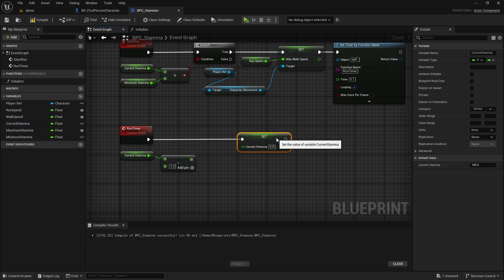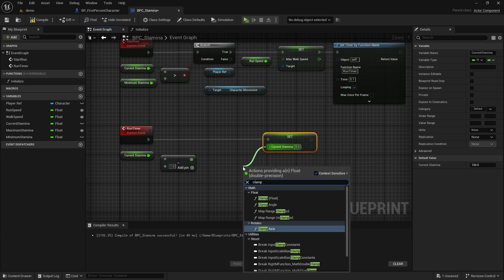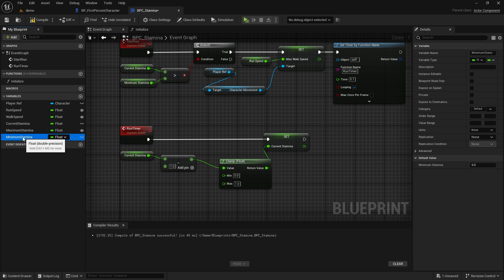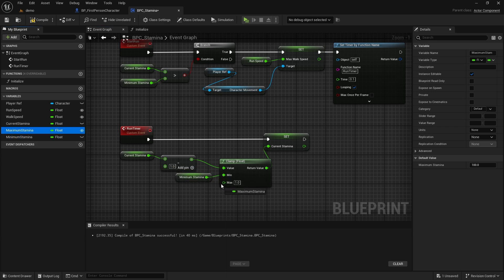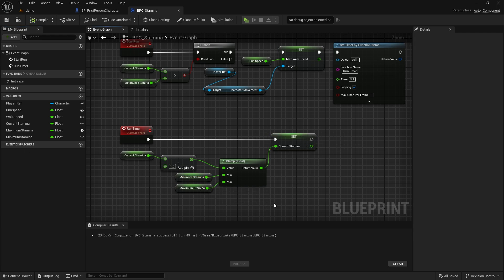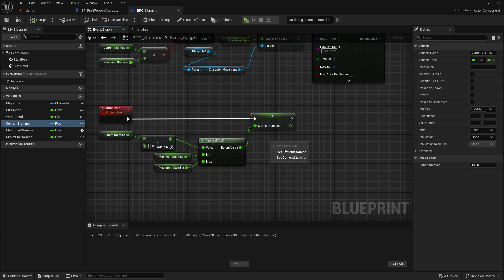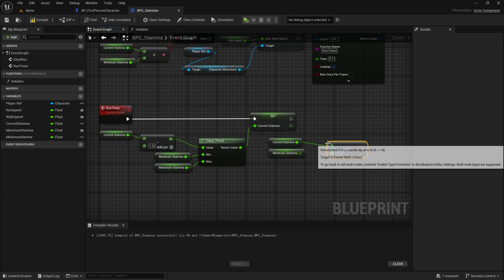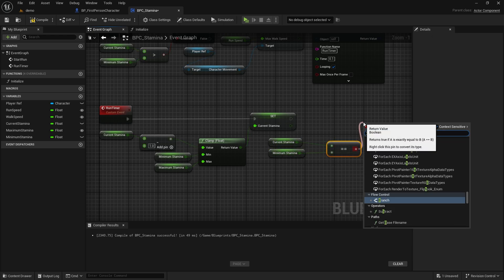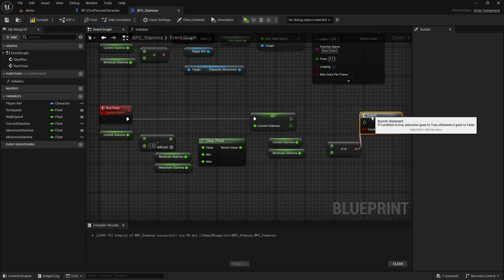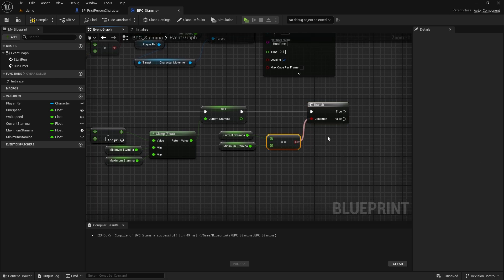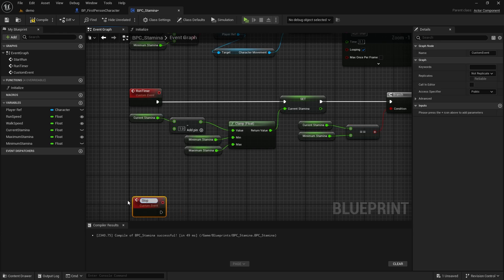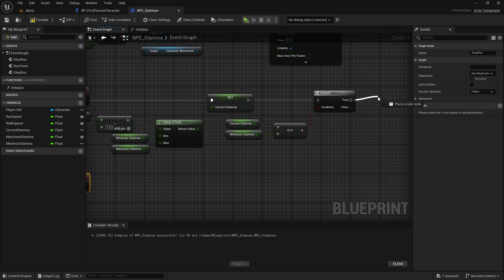But it should not decrease below 0, so we need to use the Clamp node. Now we need to do a check: when current stamina becomes equal to minimum stamina, we need to stop running. Let's create another custom event and call it Stop Run, and connect it after the branch.